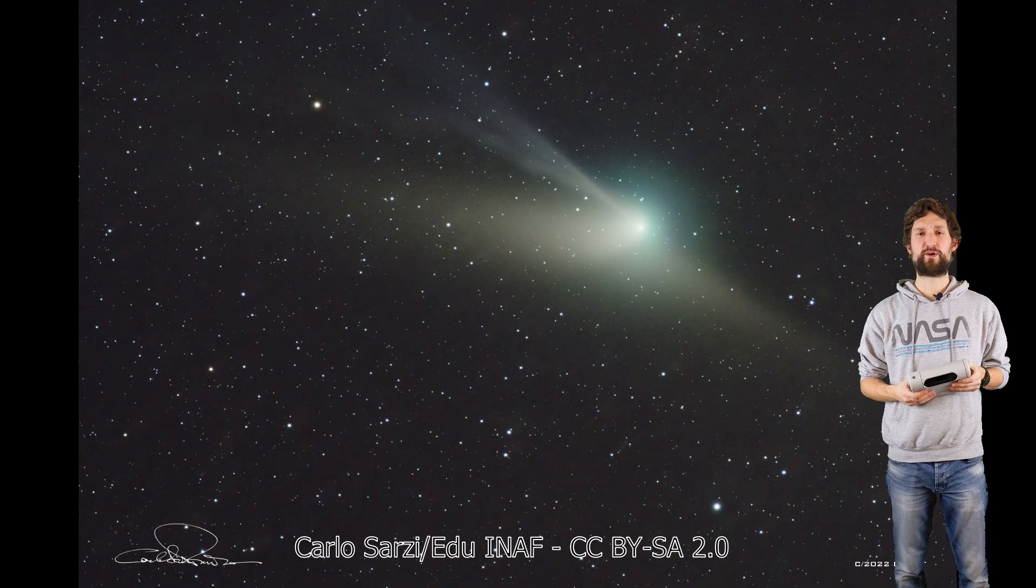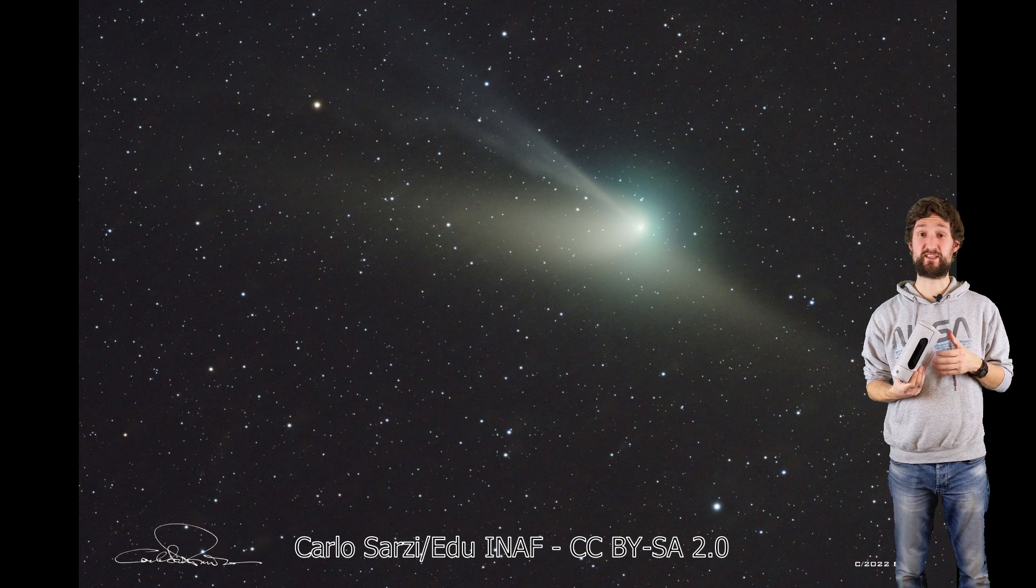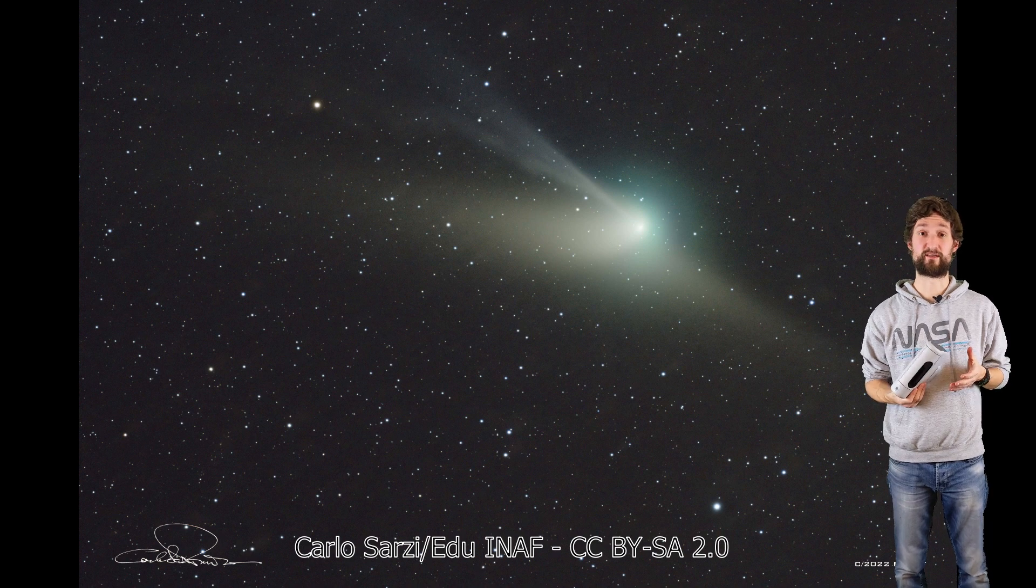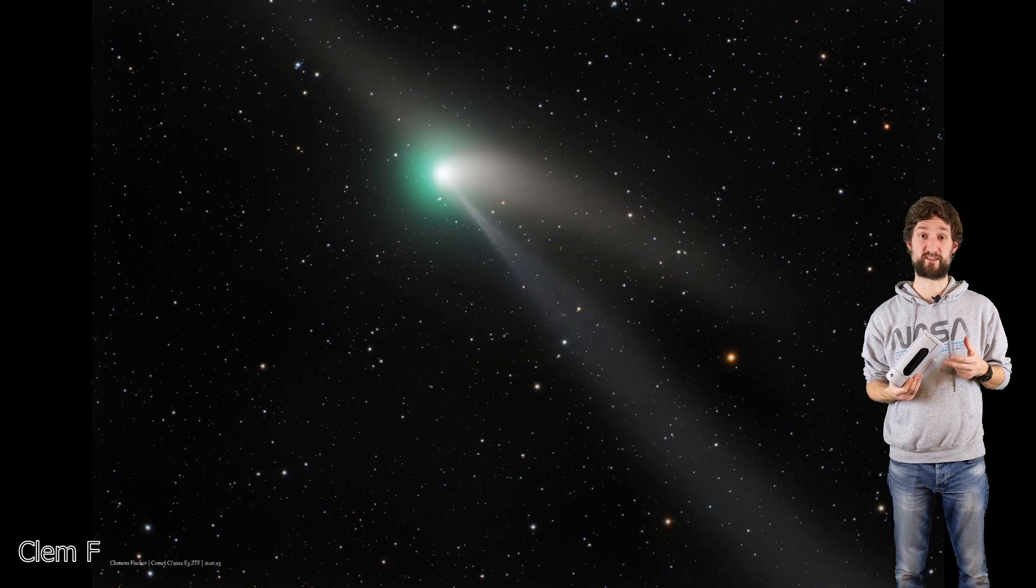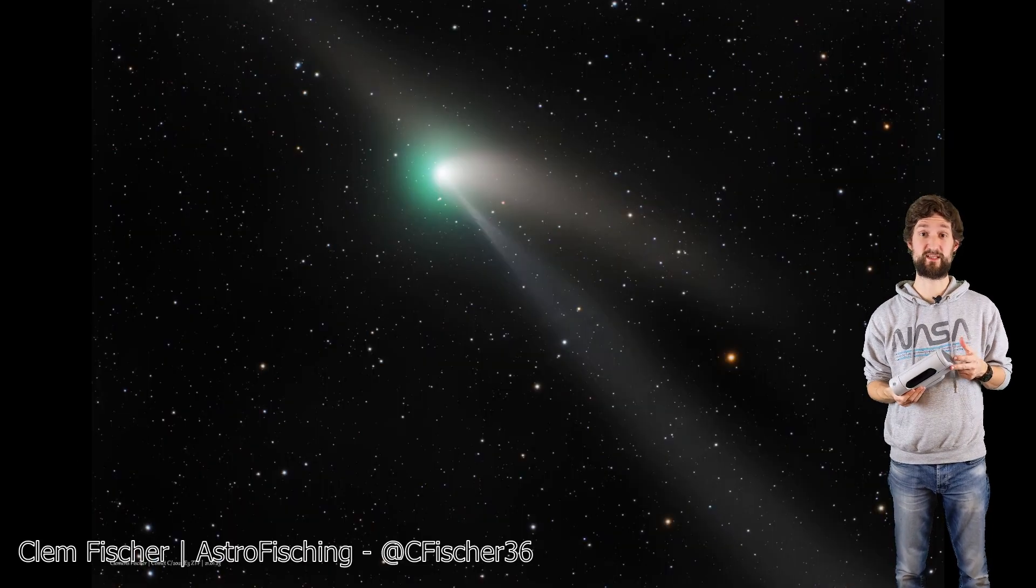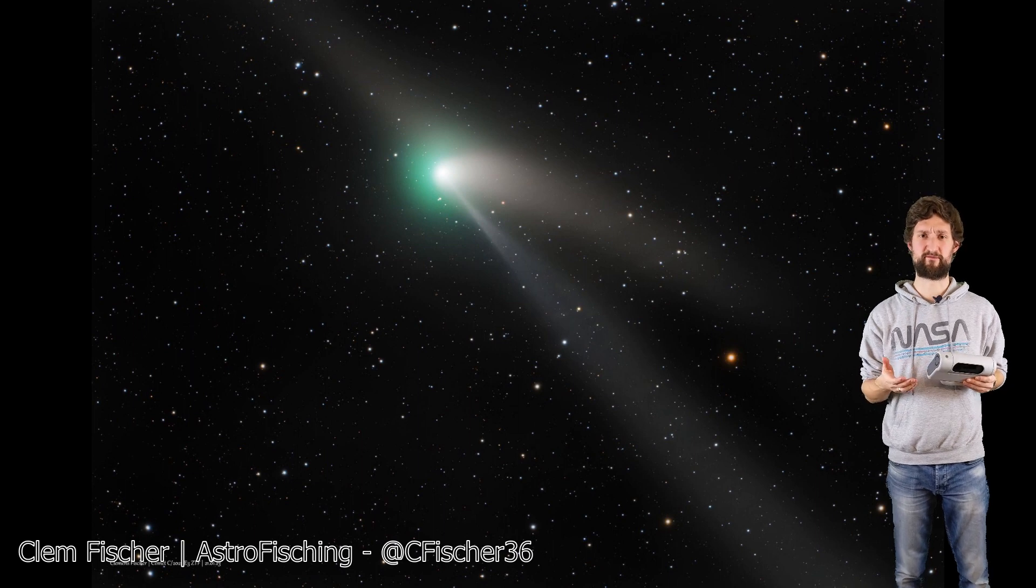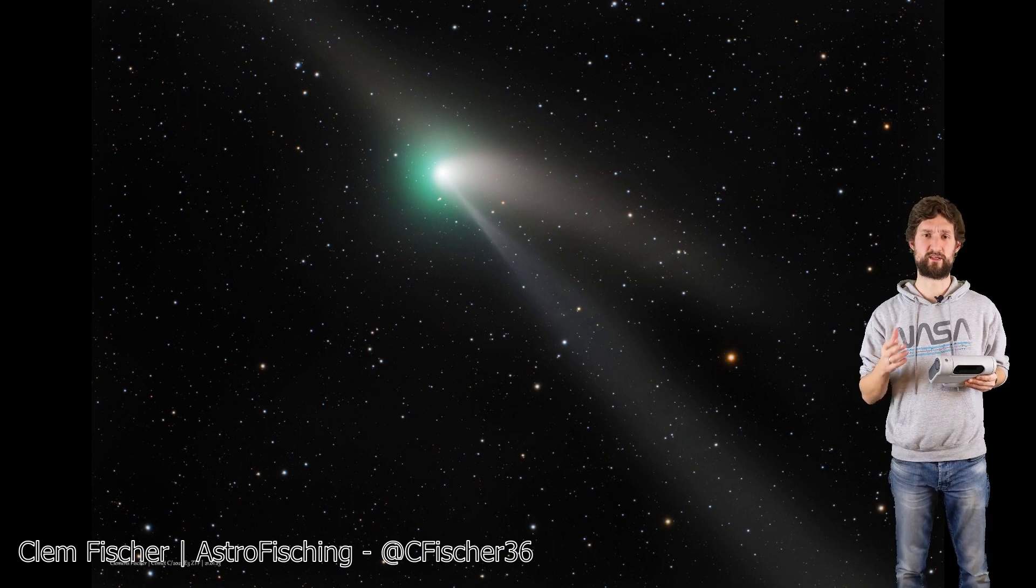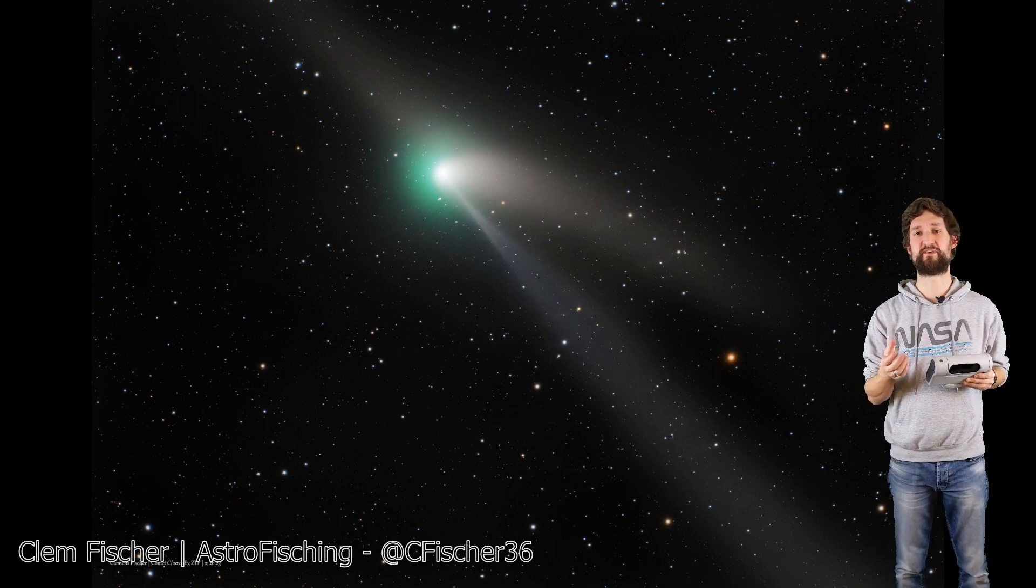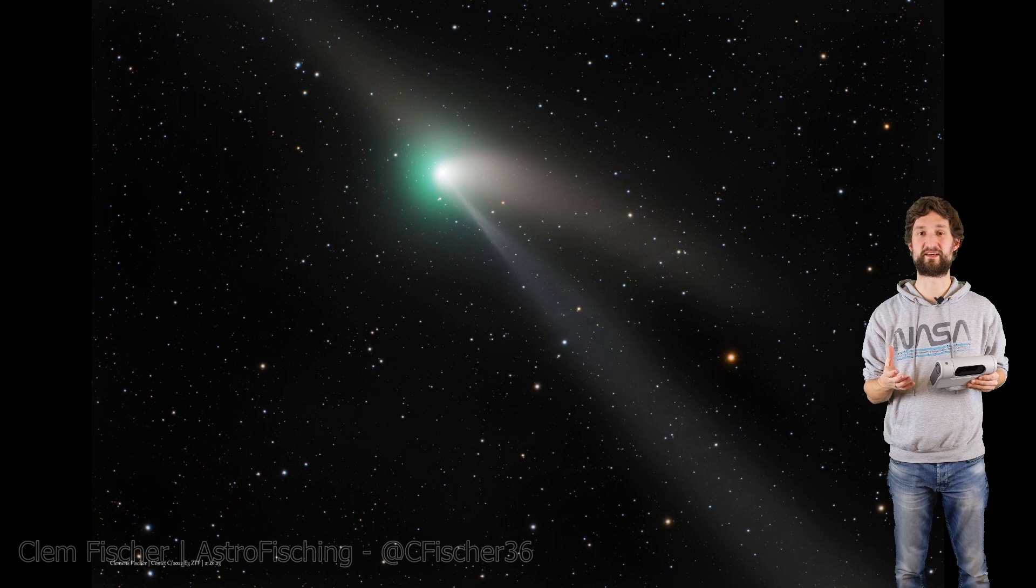And you might wonder, wait, this is a comet, it should have a tail, but I see different tails. Like for example in this image you can see three different tails. And this is down to different phenomena when the comet interferes with the solar system, let's say.